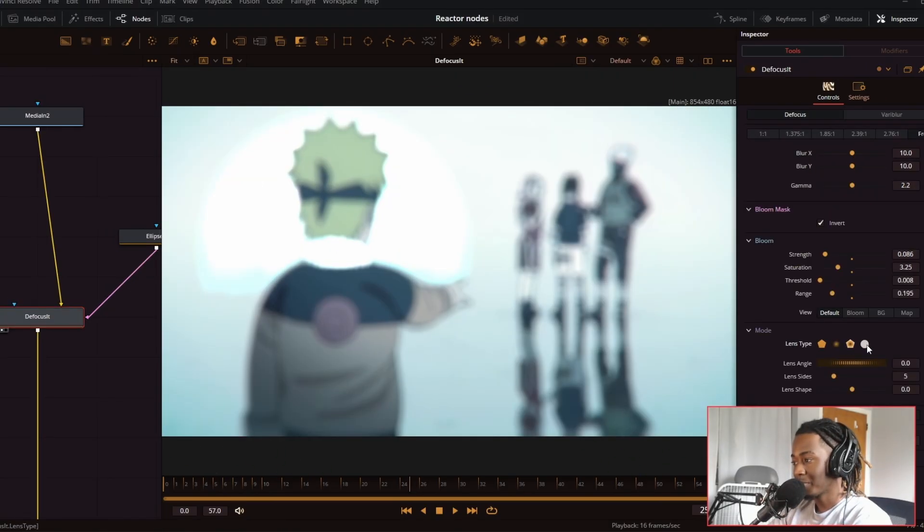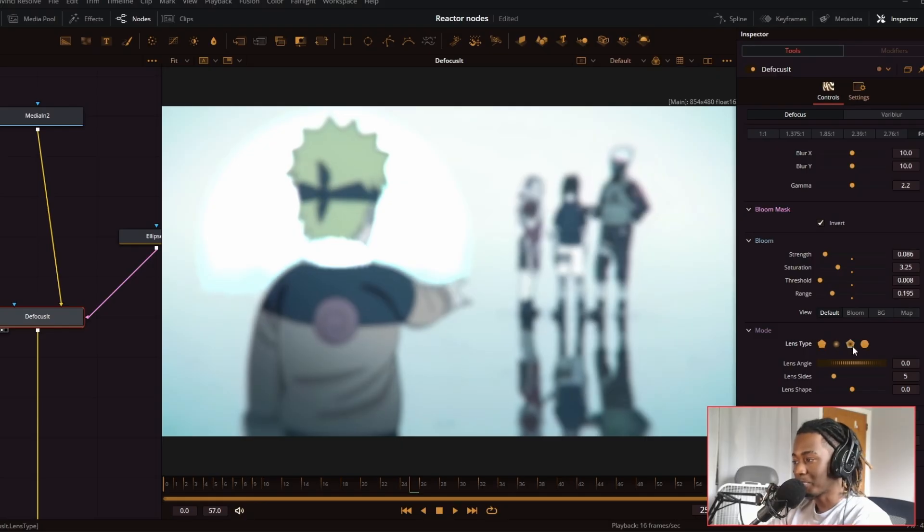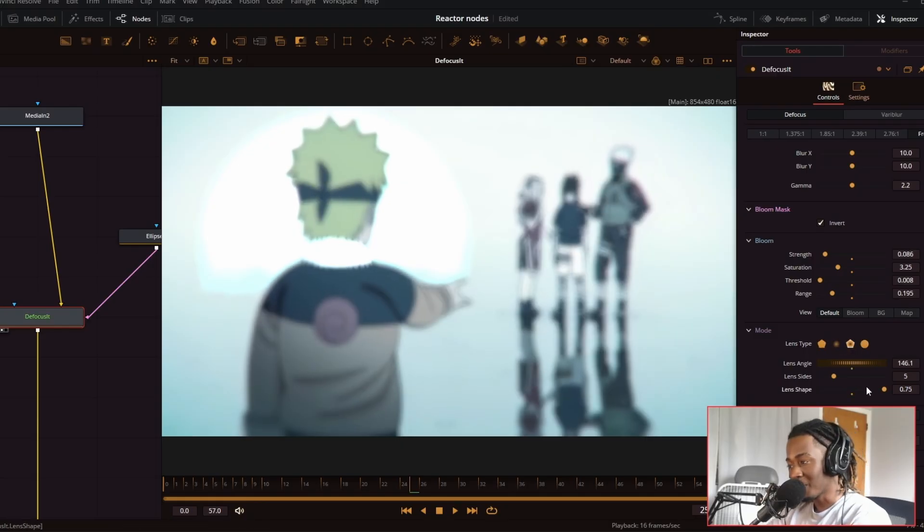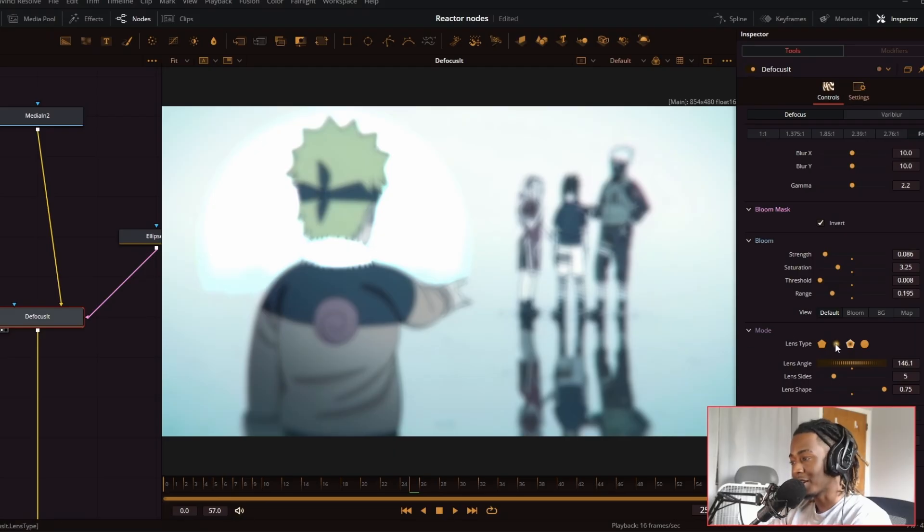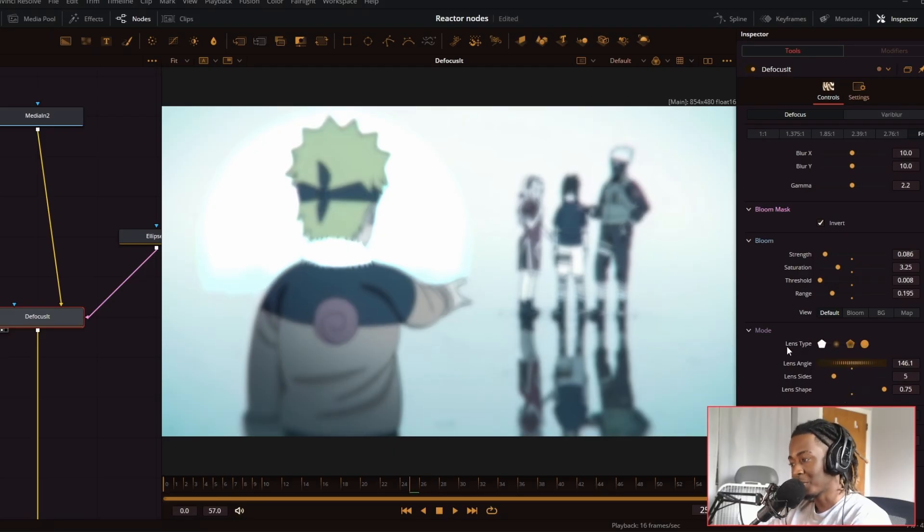Next, we have lens type. You can change the type of bokeh that is added. At the moment, there isn't really a mode to put in a custom lens type. So hopefully that will be added in the future.